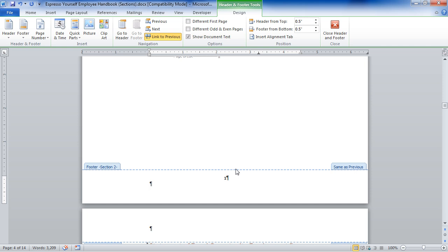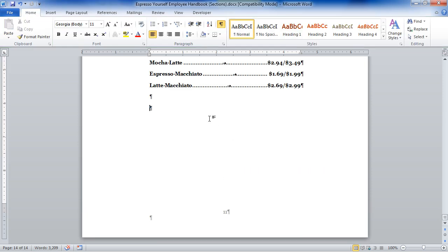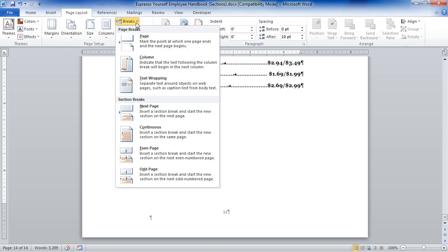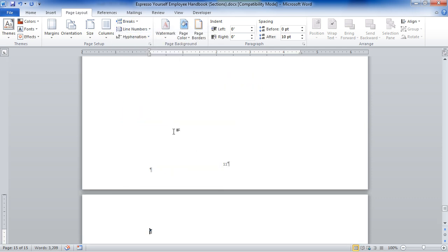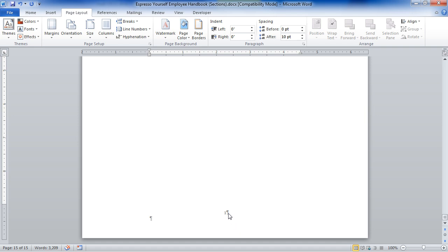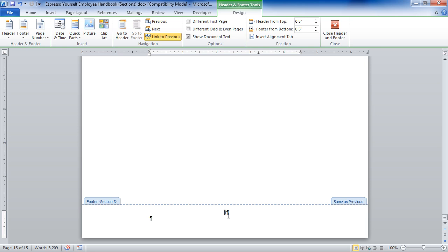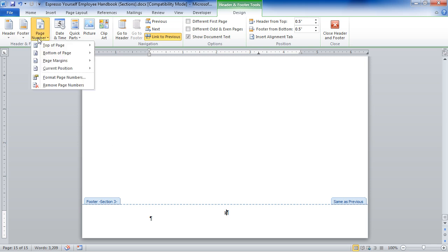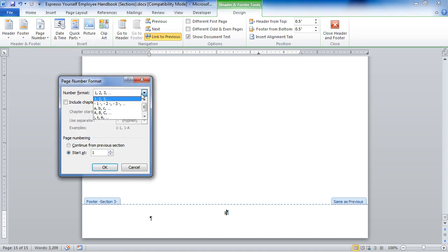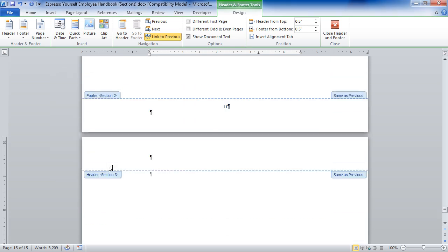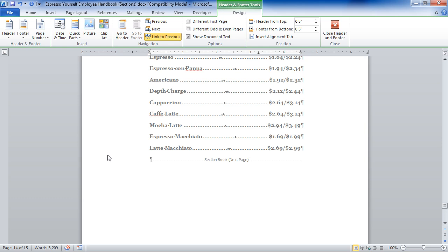I'll hit Control+End to get to the end of my document and put in another section break. Here I want a different numbering scheme. Word 2010 actually recognizes this is a new section and restarts the numbering automatically. I come to Page Number, Format Page Number, and choose uppercase ABC. Now I have A, B, C. It's really that simple — the most important thing is to use your Page Number dropdown.